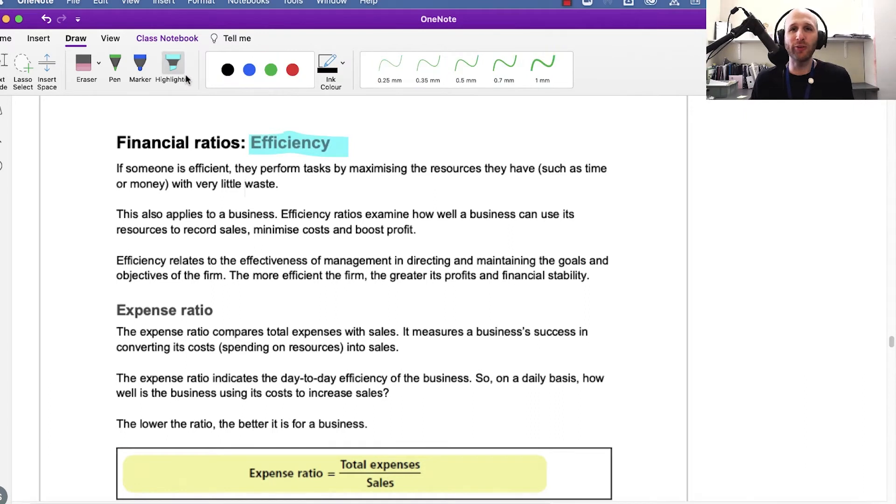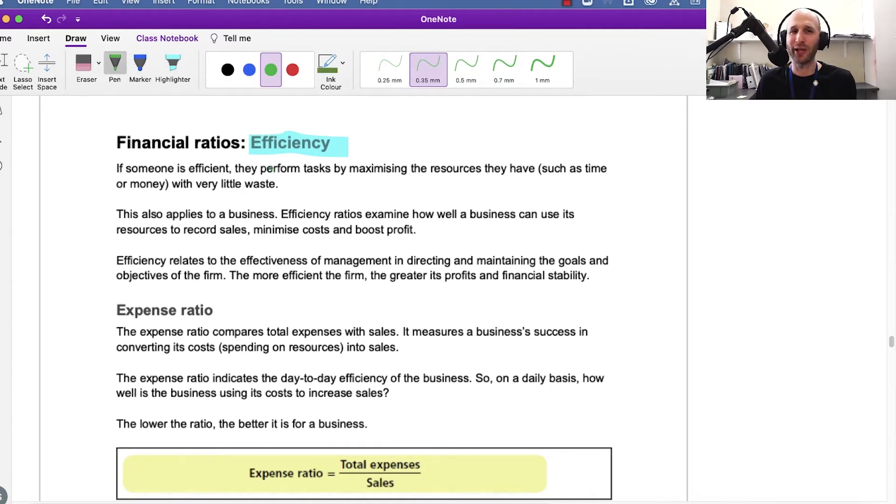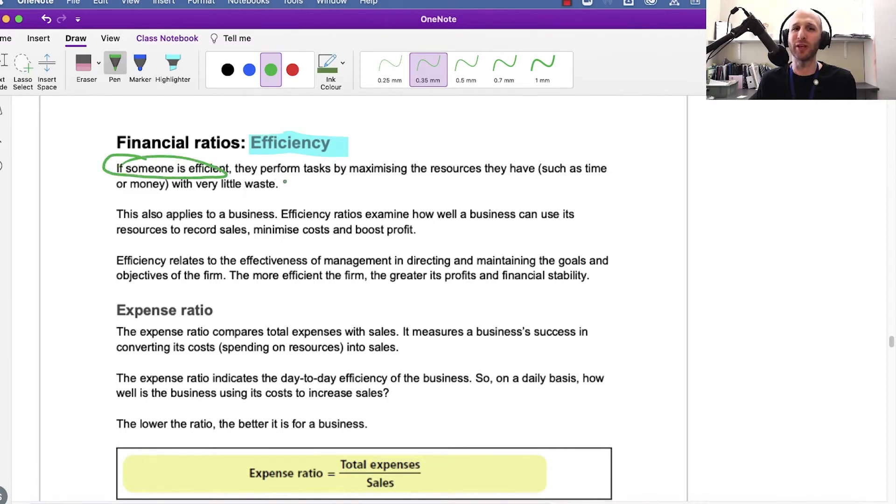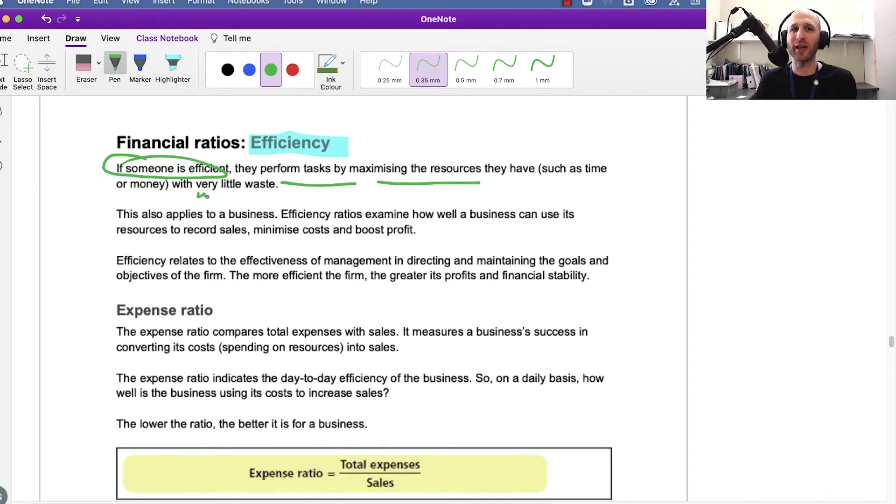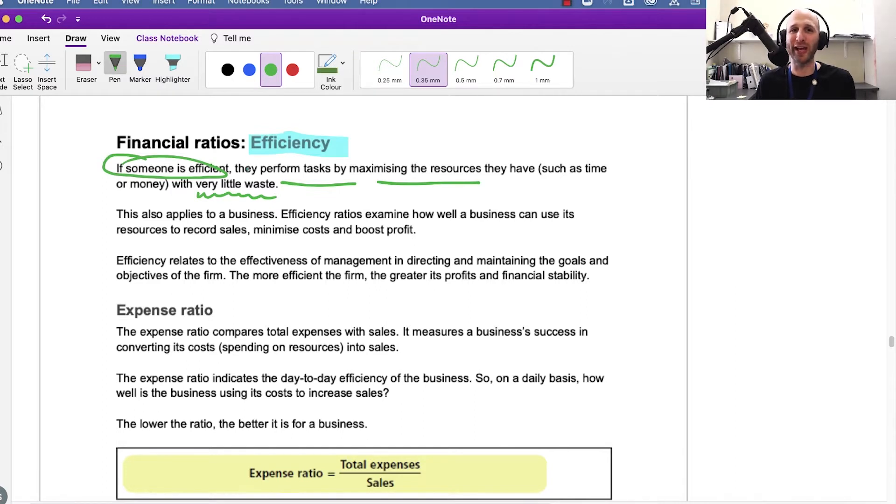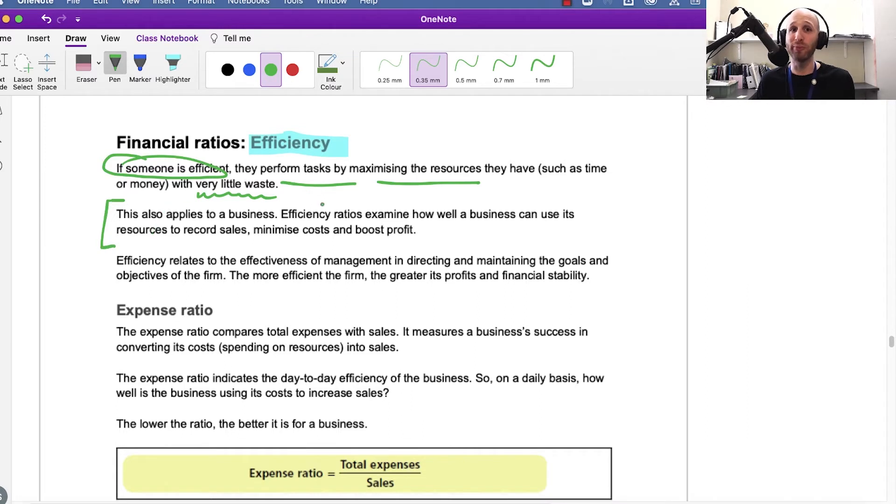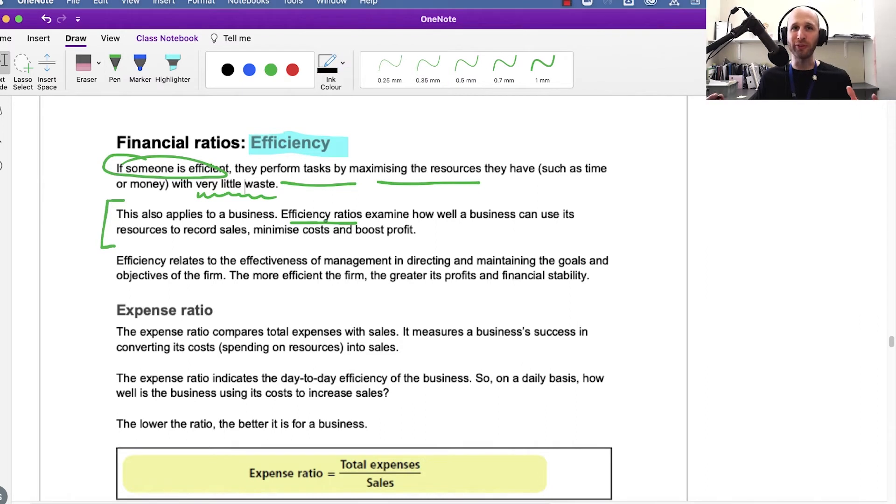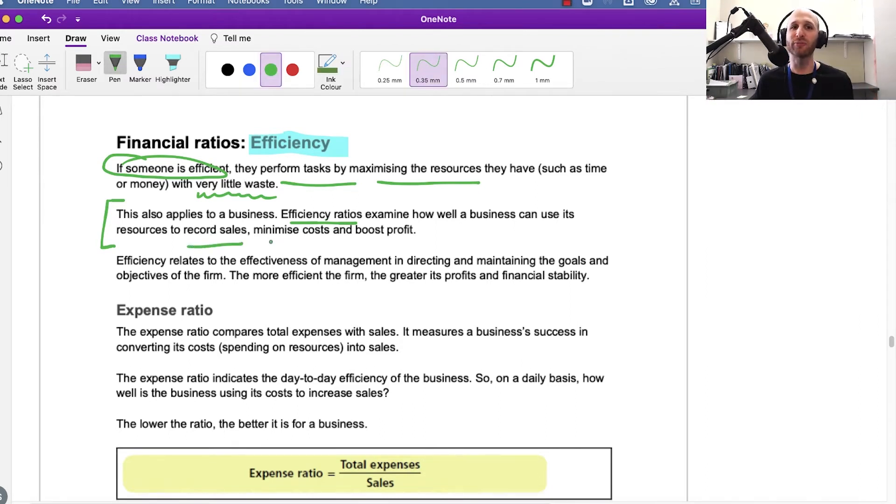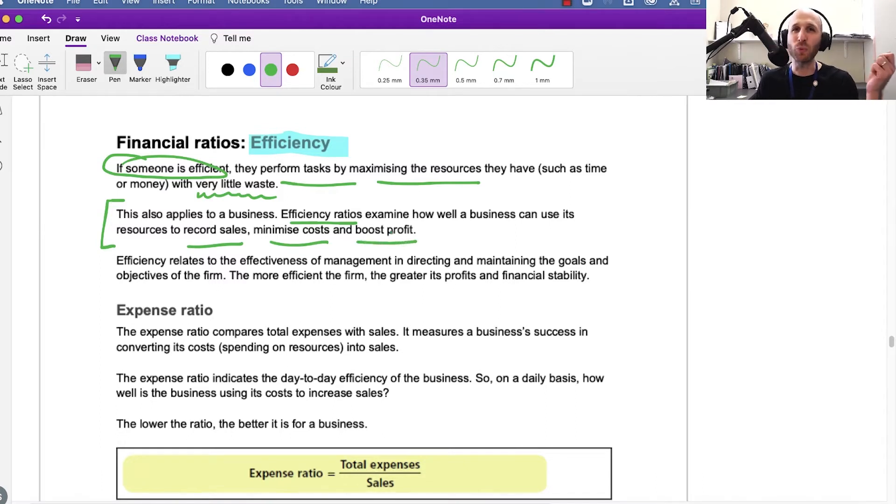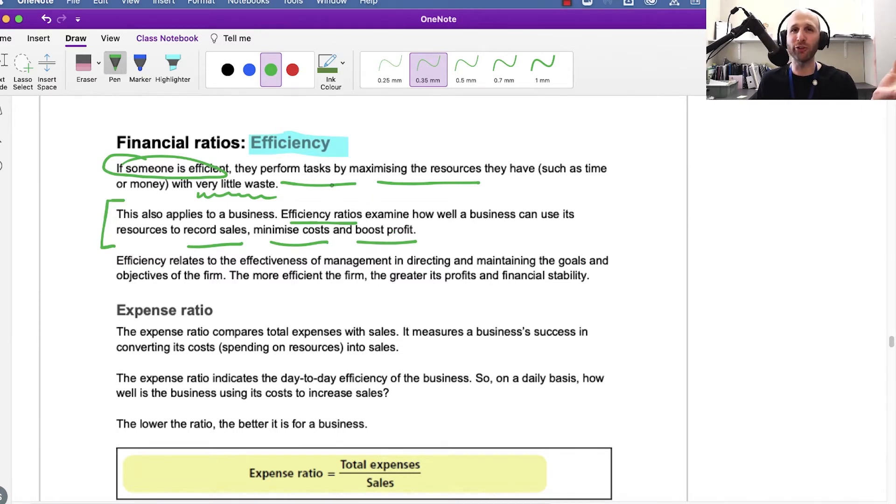I think it's very useful to start by talking about what we mean by efficient. If a person is efficient, they perform tasks by maximizing the resources they have with little waste. This same concept applies to a business. The efficiency ratios look at how well a business uses its resources to earn sales, reduce costs, and boost profit. These ratios will help us understand that.